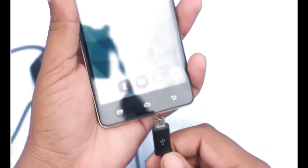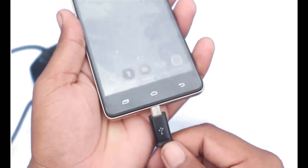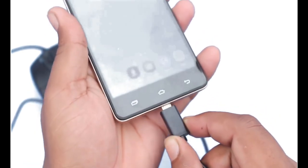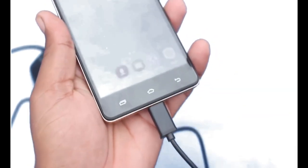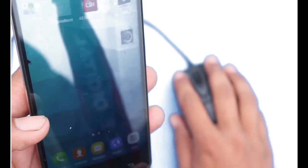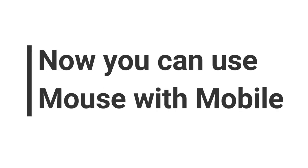with the mobile. It is connected. Now you will see an arrow cursor on the mobile. Here you can see